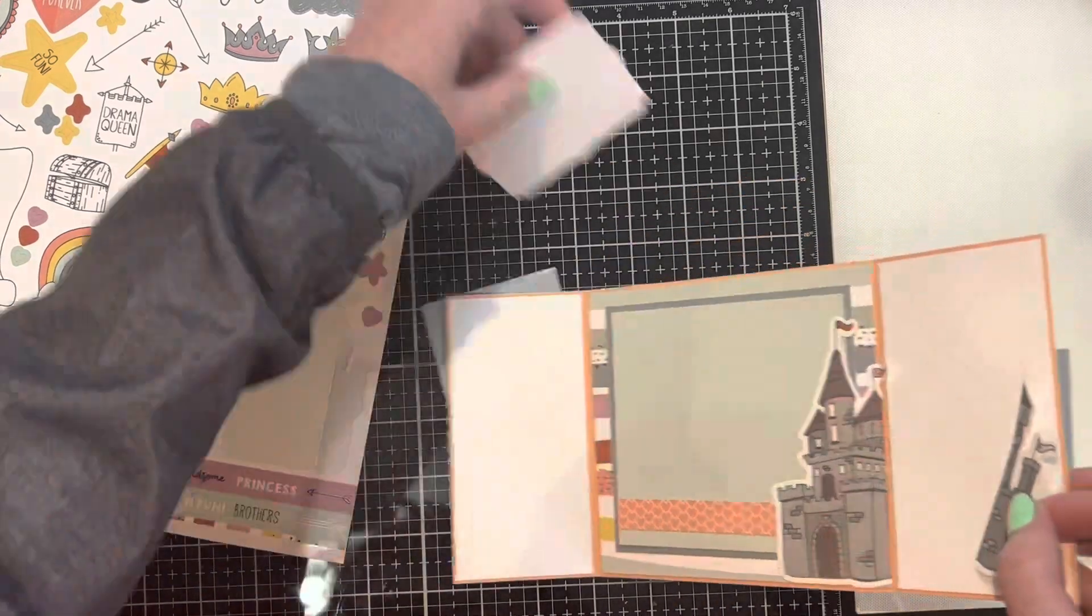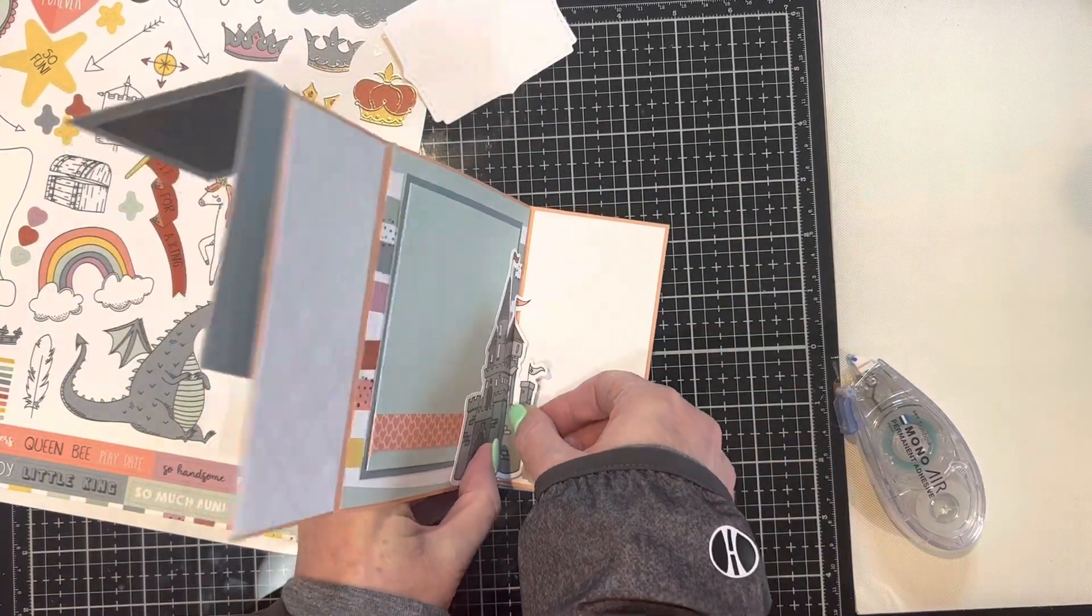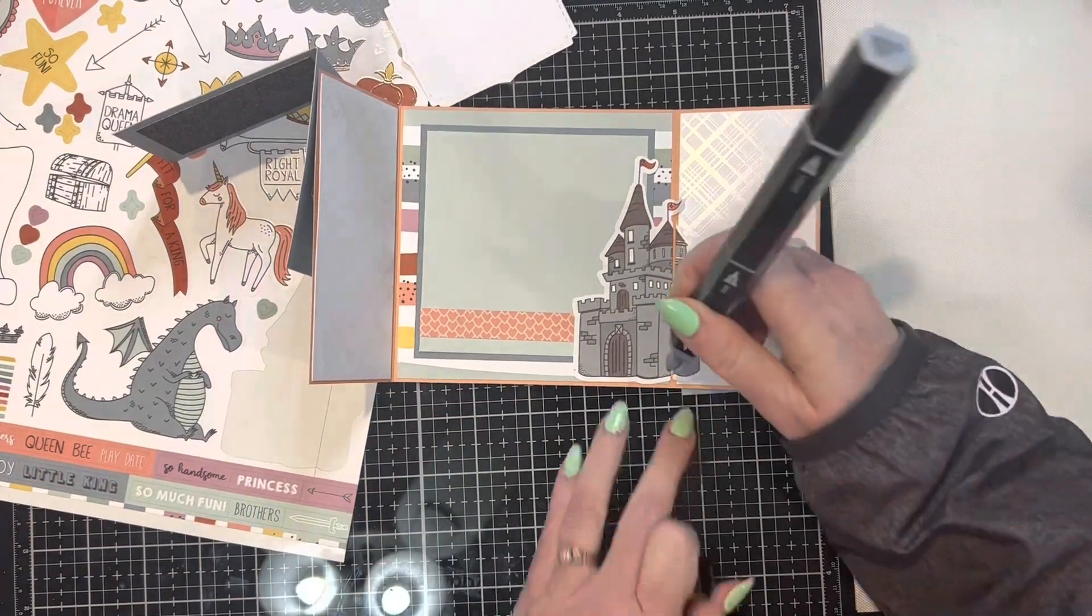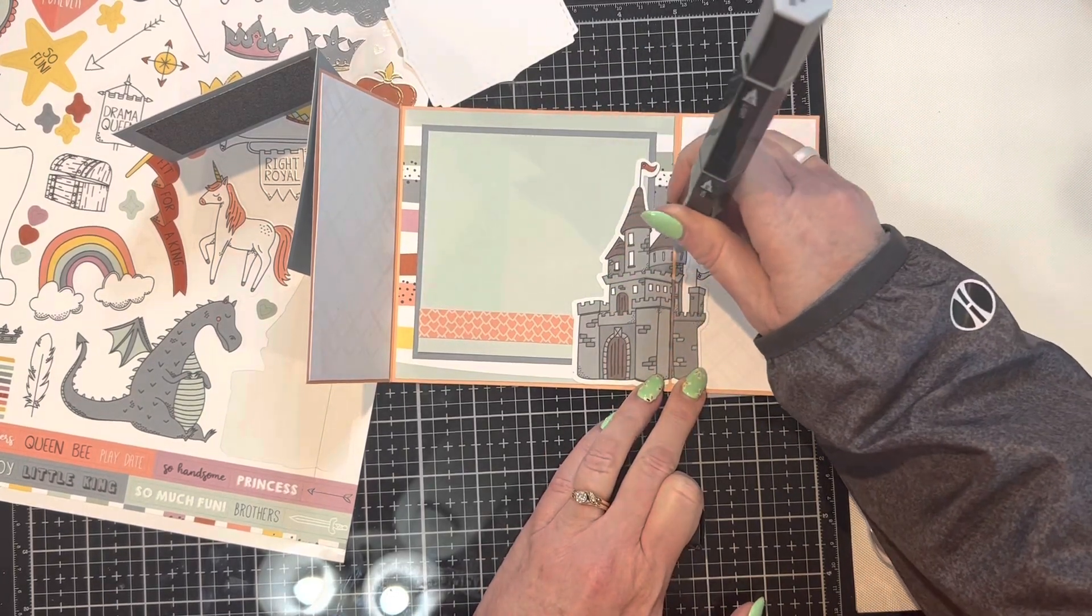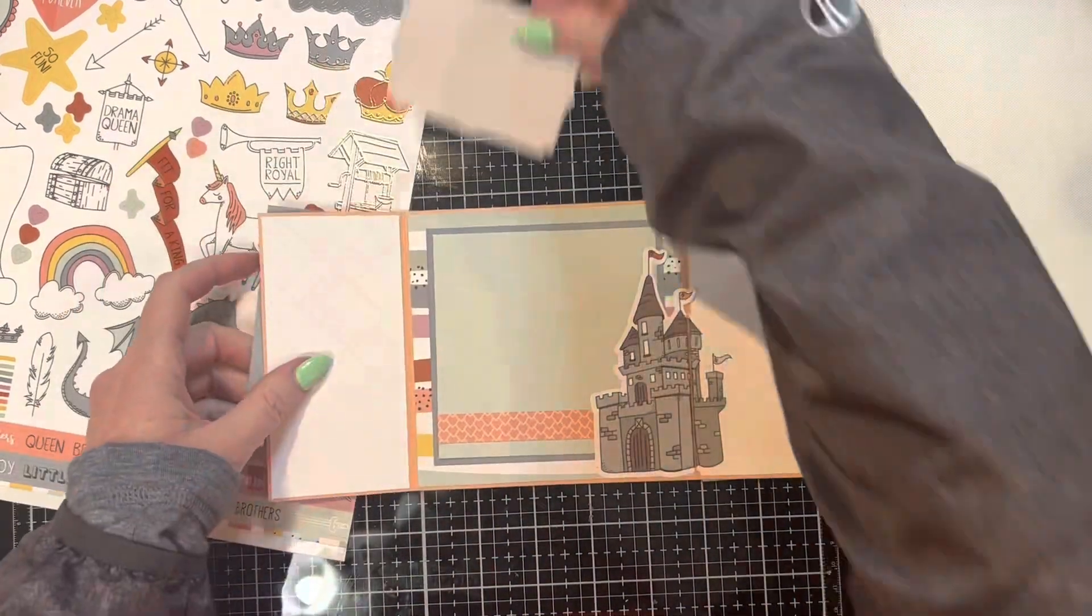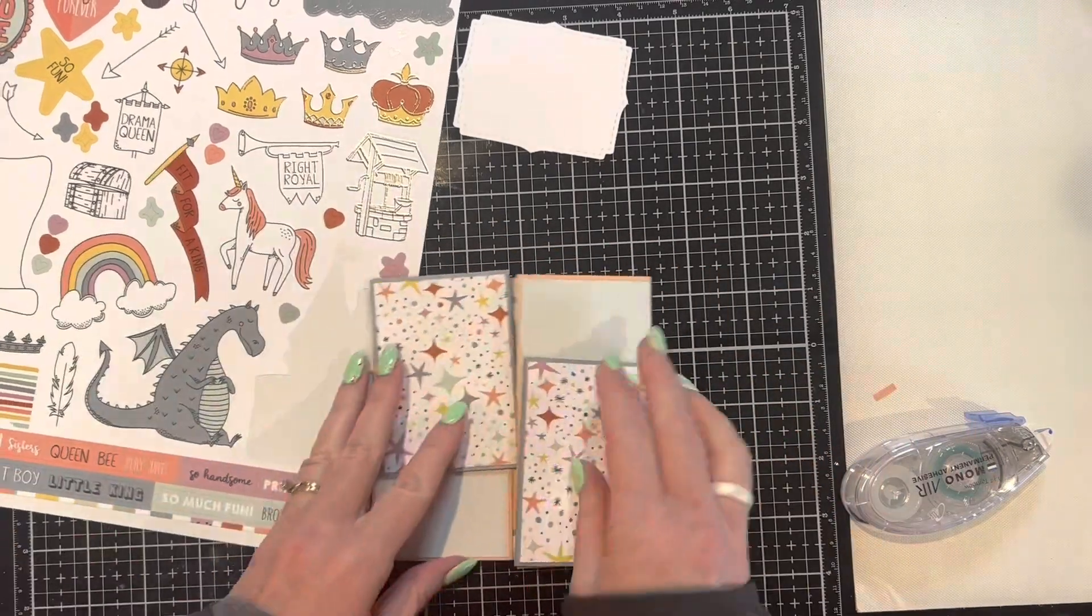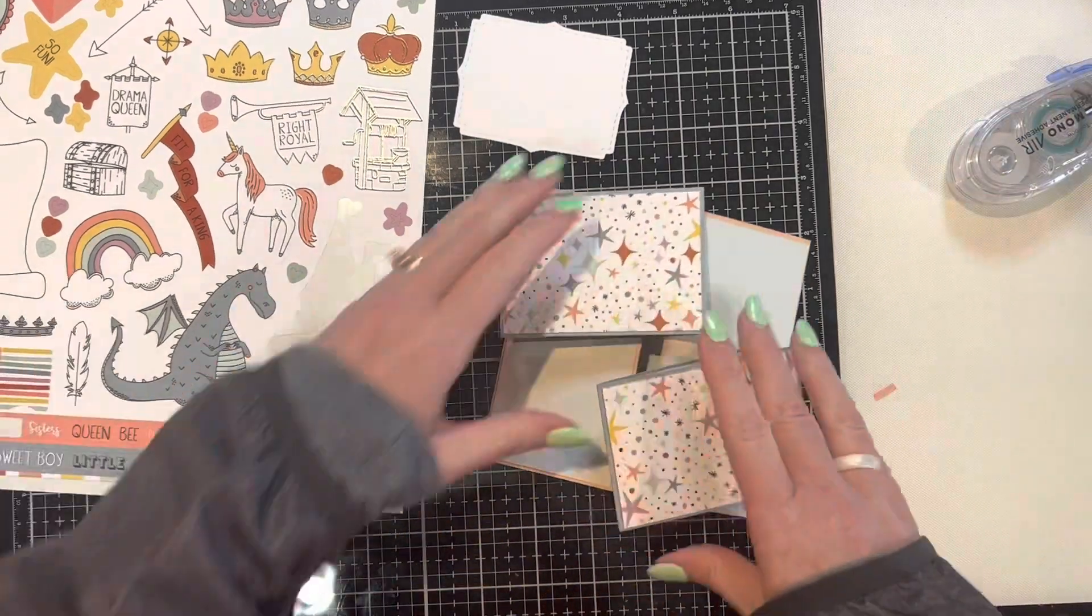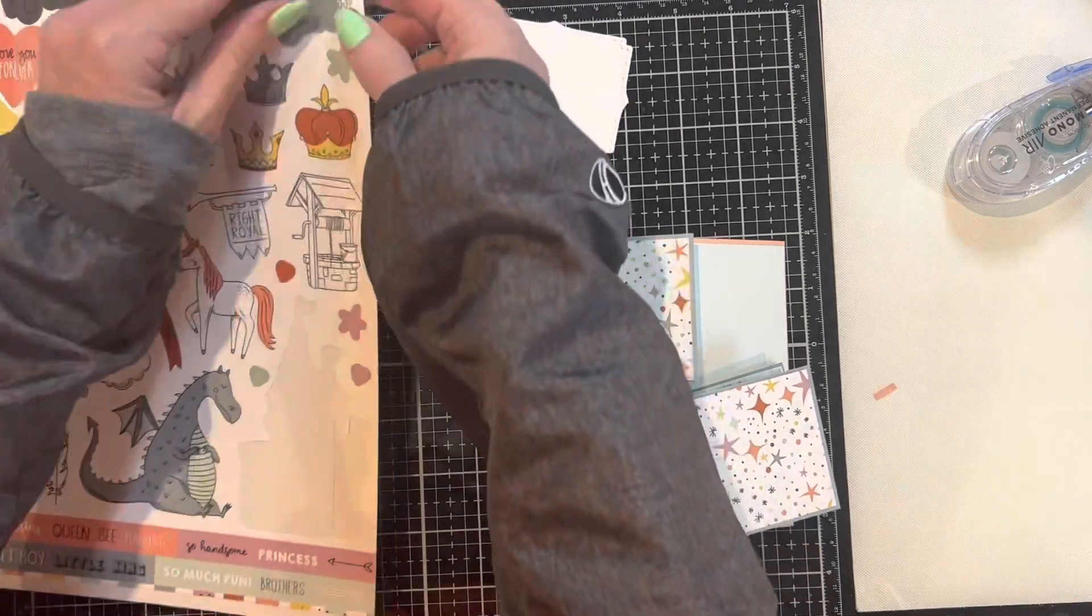I just folded up the other way and really slid it in next to that seam and got it in there nice and snug. And then I came in with one of my Spectrum Nuora markers that was gray, and I just went down that seam. So it made it a little bit less obvious, and you didn't see that melon cardstock sticking out between the two sides of the castle inside there.